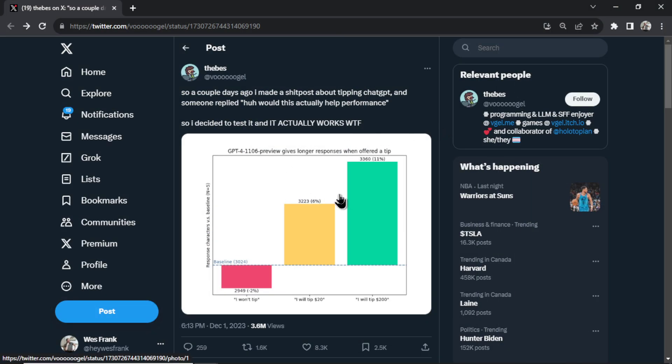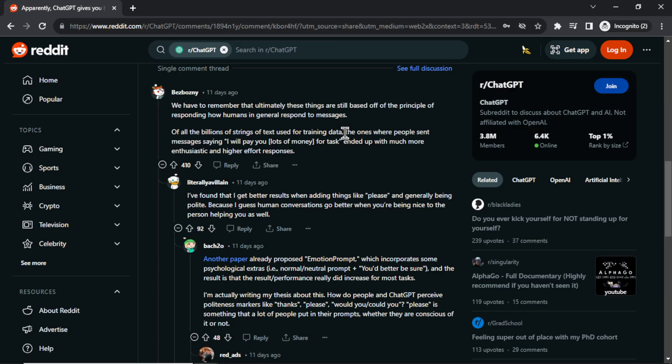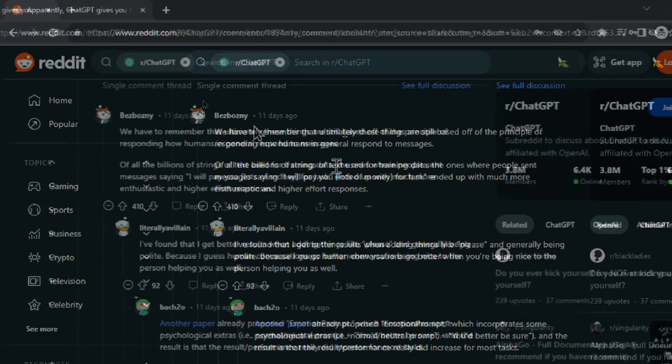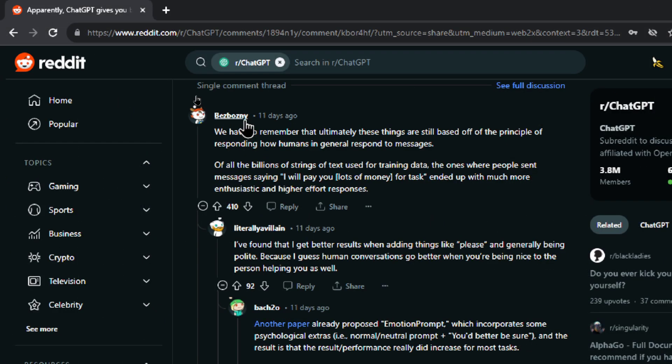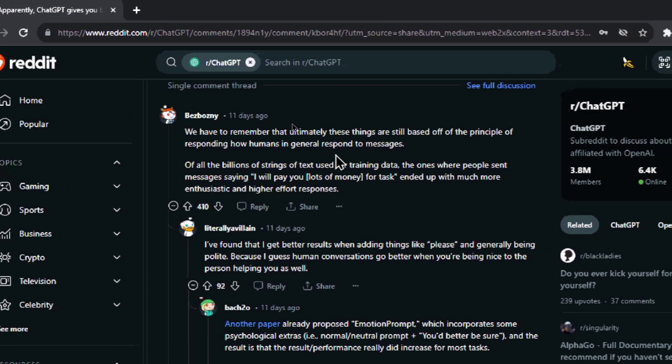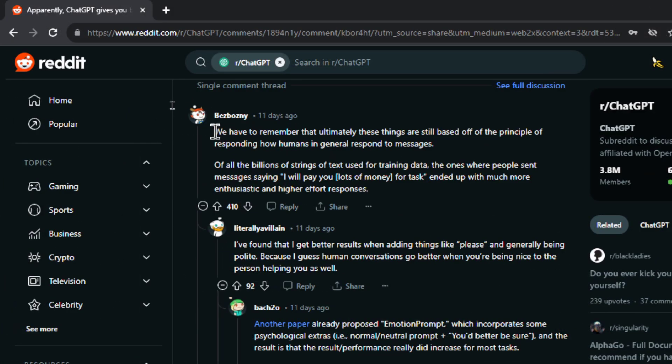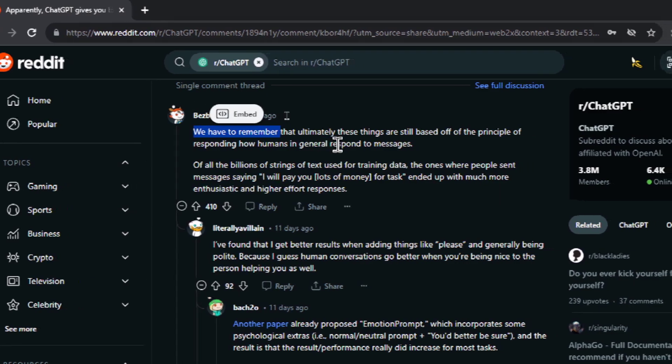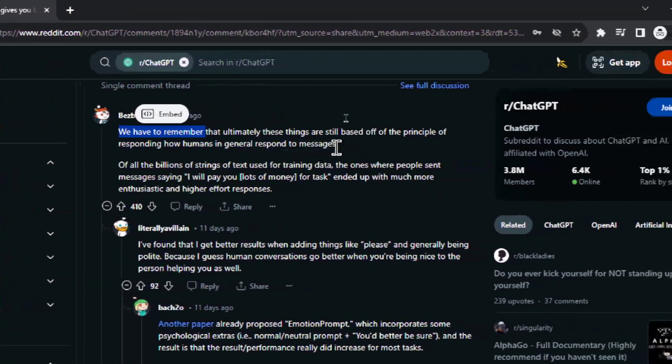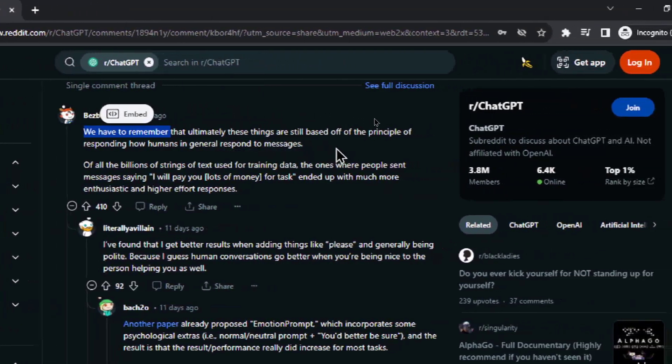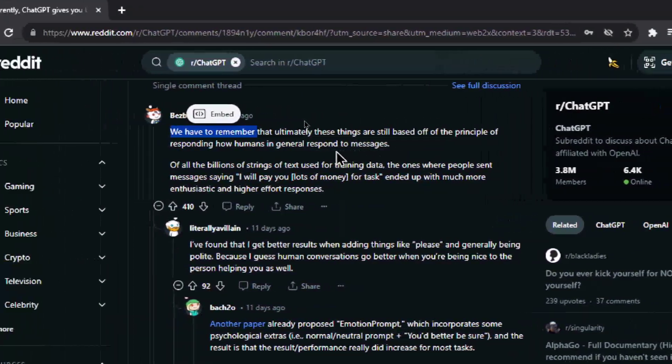I find this pretty interesting and I'm going to test it in this video. I not only want to test character output but I also have an idea to test the quality of the output. Before I get to testing I was trying to think why this would be the case if this is actually true. A user on reddit Bez Bosny said something interesting.